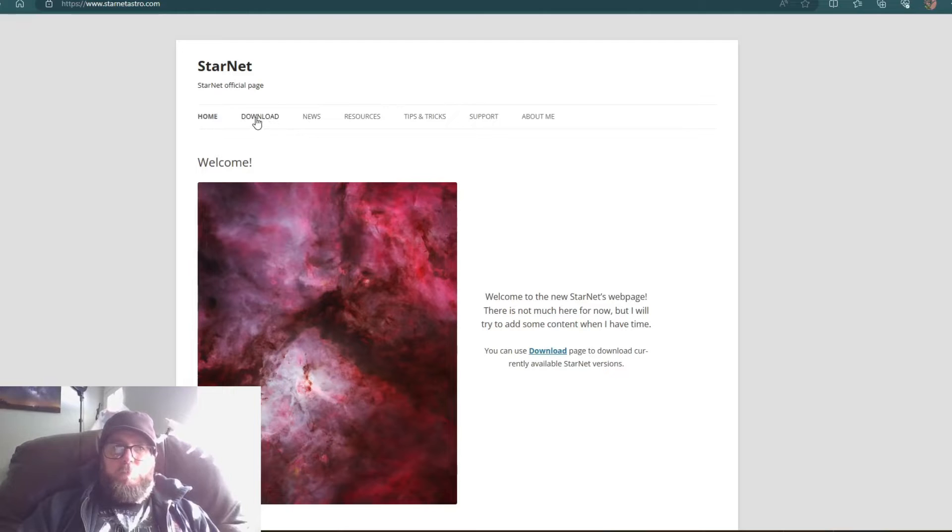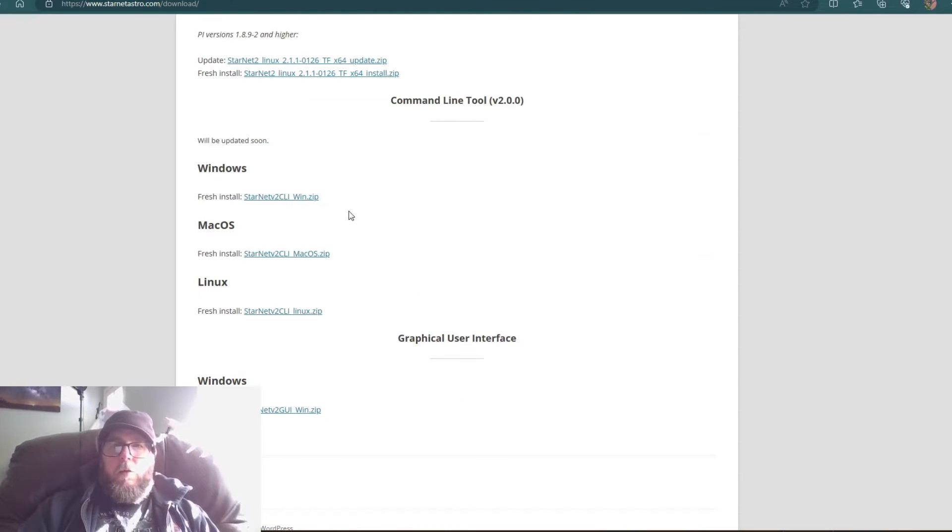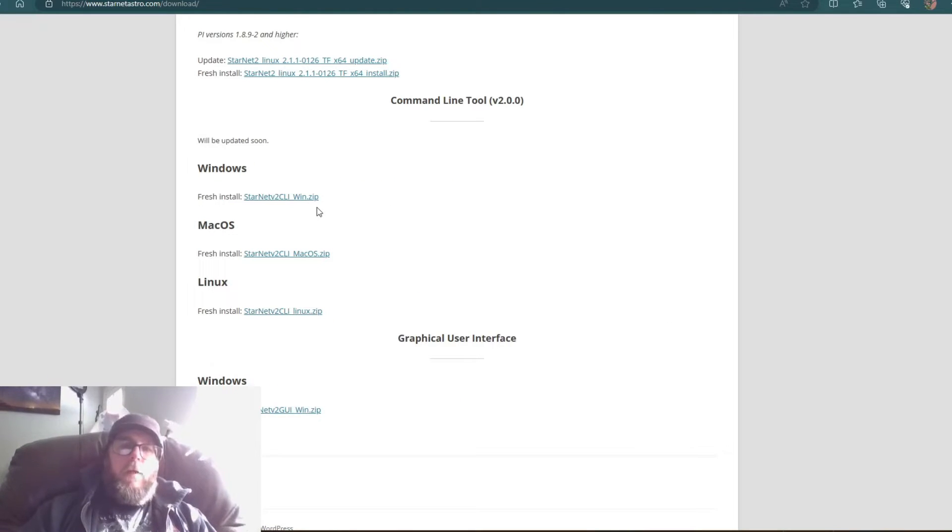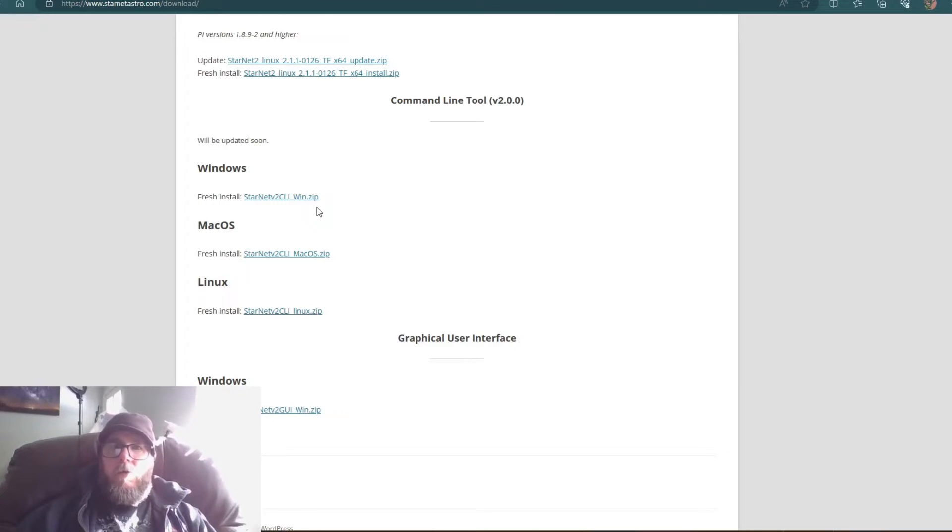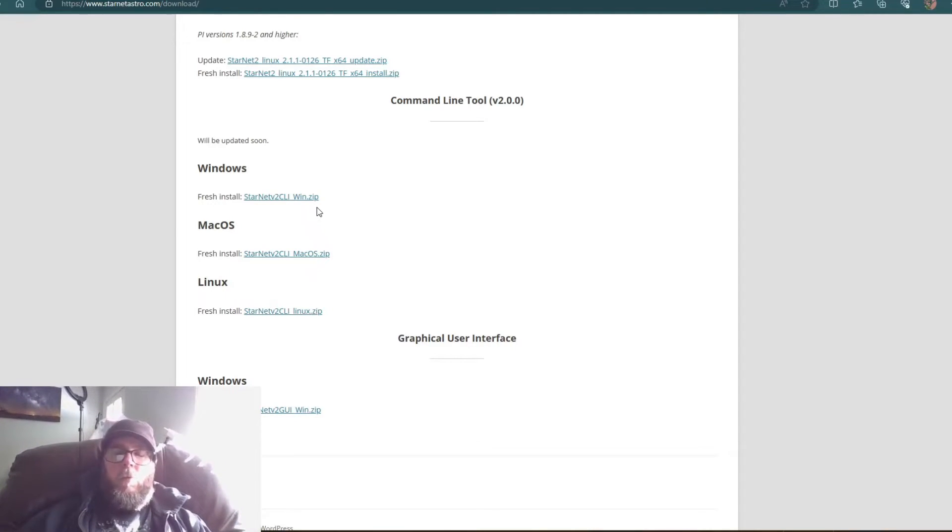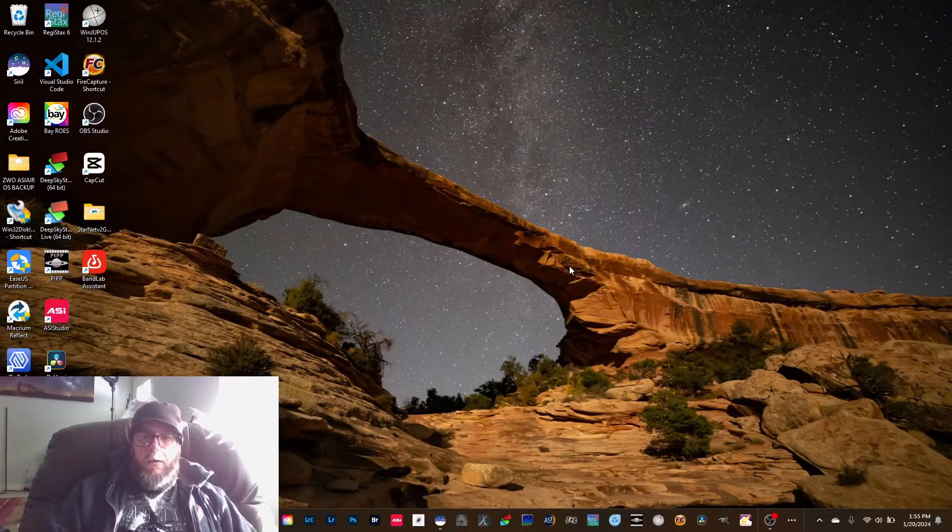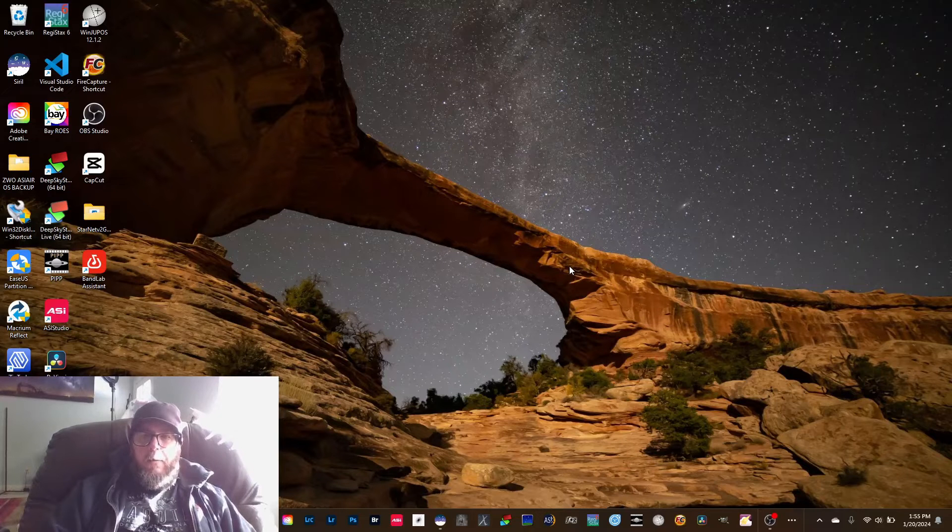So we'll just go to download. It's going to be a zip file, so once you download that zip file you'll just hit extract all and then you can save your folder wherever you want to save it to.